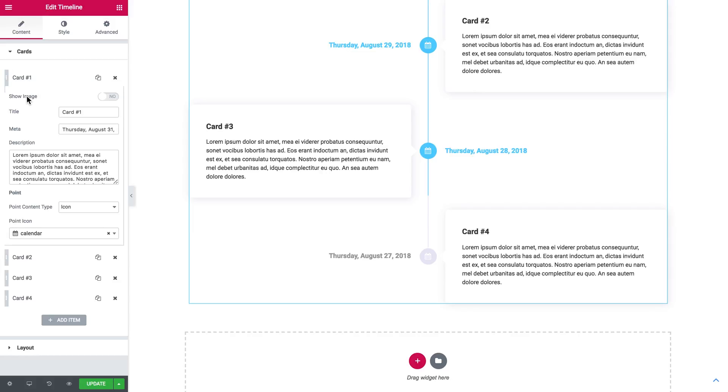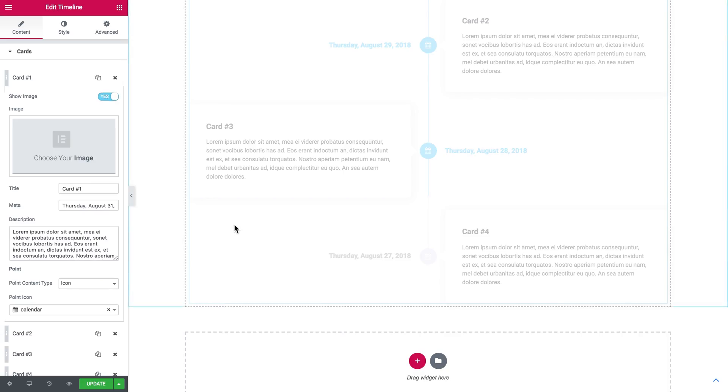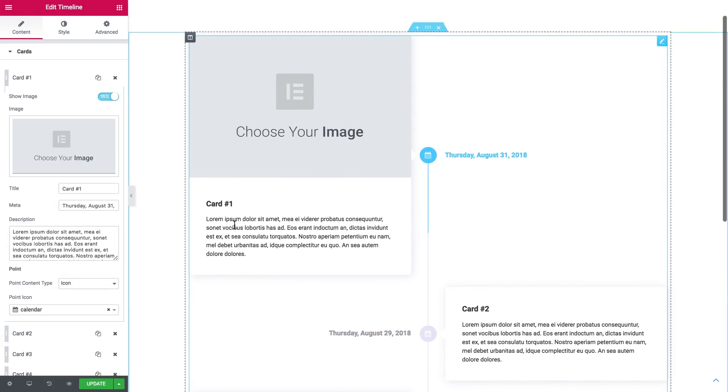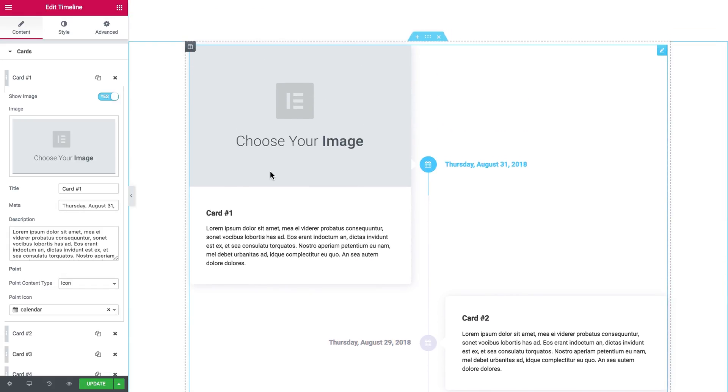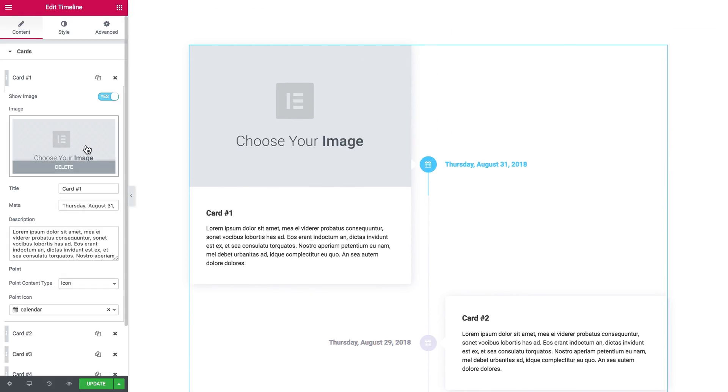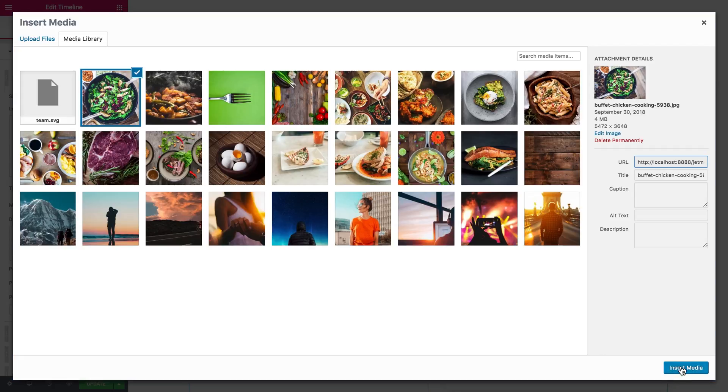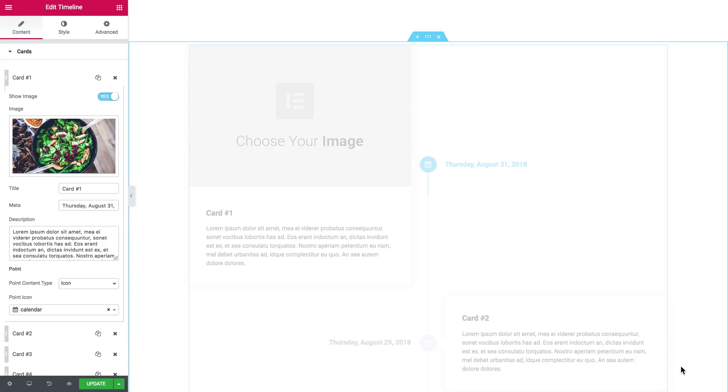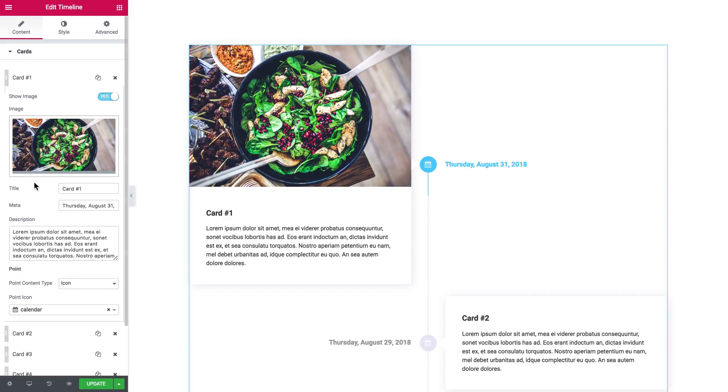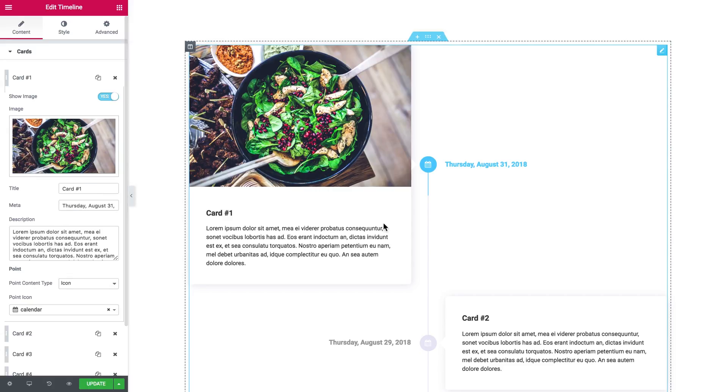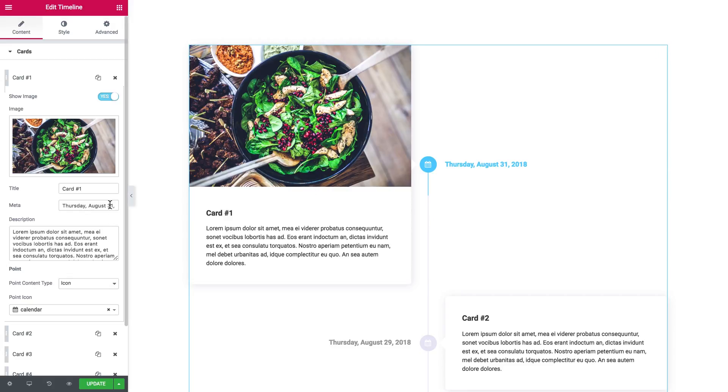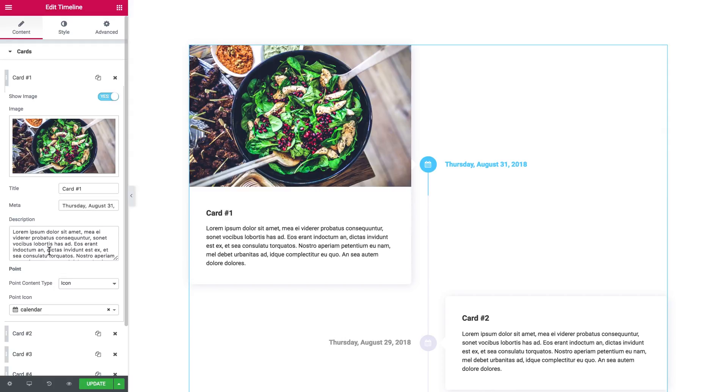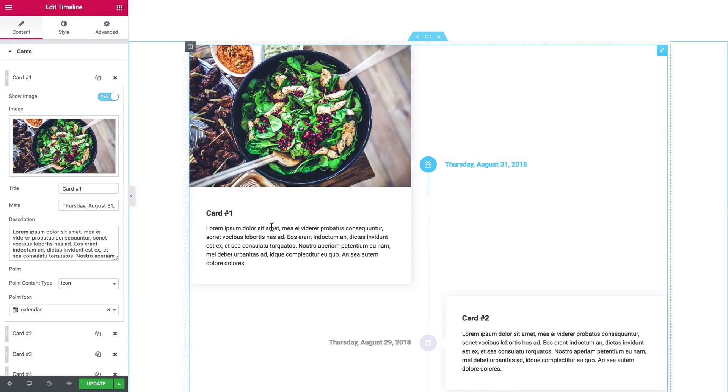Let's see what I've got inside every item. First is show image—you can add images to your cards. Then you add the title, meta which will appear over here, and then there goes the description that will be here on the card.